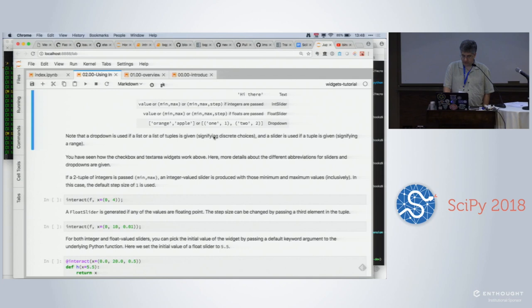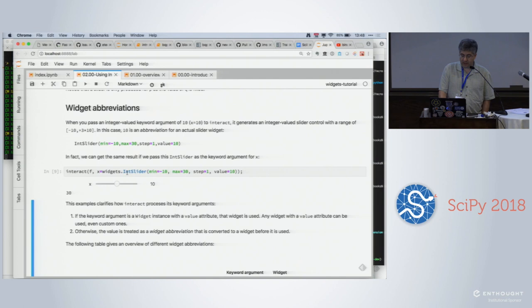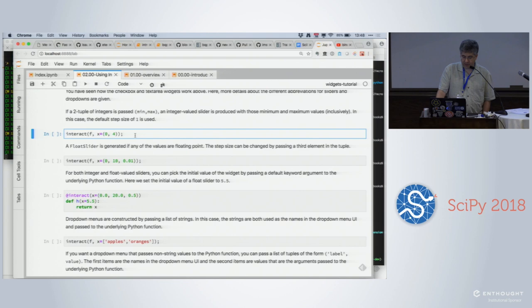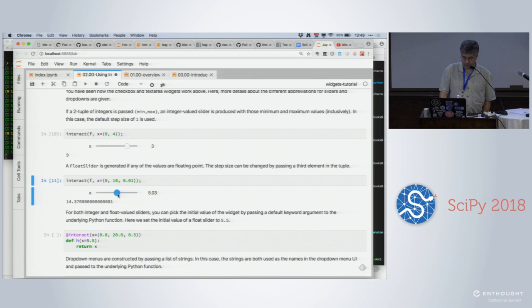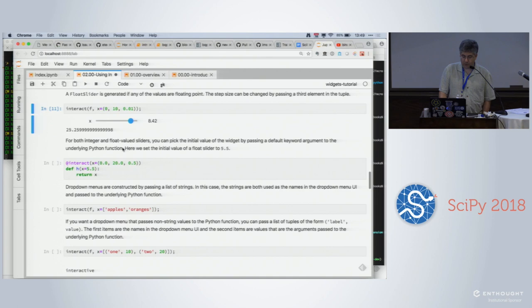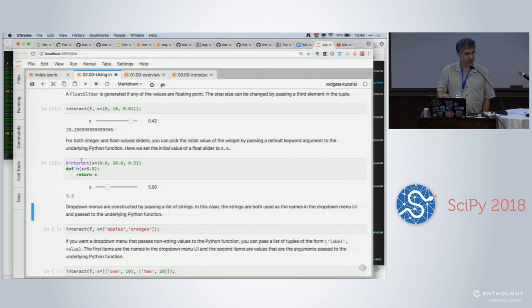If all you want to do is change the minimum and maximum values of a slider, there are shortcuts for that. If you give two values, those are used as the min and max. If you give three, it's min, max, and step. And if you want to give a min, max, step, and also specify the default starting value, you can do that using the decorator — in the decorator you specify the bounds and step, and in the function definition you provide the default value.